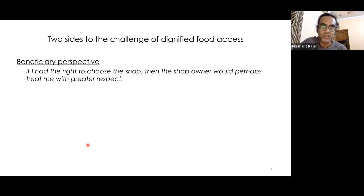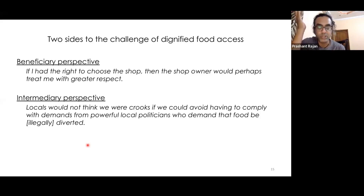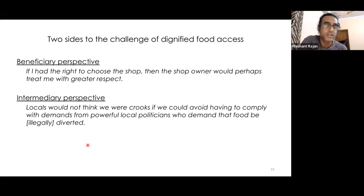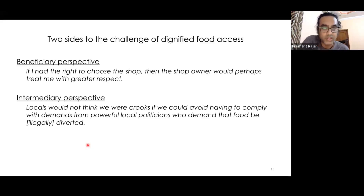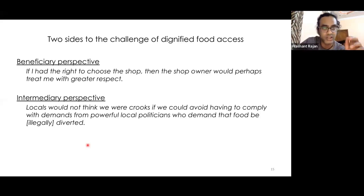From the beneficiary standpoint, this made zero sense — they just wanted their food. From the bureaucracy's standpoint, shopkeepers were seen as corrupt, and many were engaging in fraud, stealing grain meant for citizens. But not all of them wanted to — many didn't have a choice because a local corporator or politician would pressure them to release grain for the open market. So the shopkeeper became the villain for citizens, caught in a system that didn't work for the most vulnerable. Both the intermediary shopkeeper and the beneficiary citizen were users of interest: the intermediary facilitates the transaction, the beneficiary undertakes it hoping to get food.